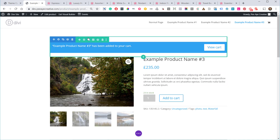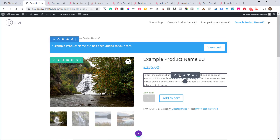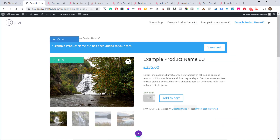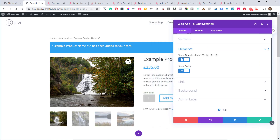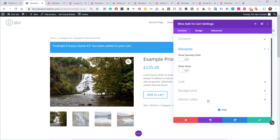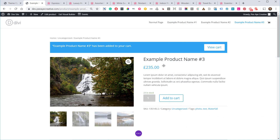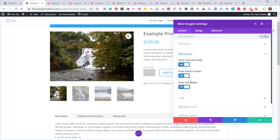At the very top we have breadcrumbs, then the cart notice, product title, price, and a description module — you can pick short or long description. Then there's the Add to Cart button, and I really like the options inside it: you can show or hide the quantity field and stock. I was working on a course landing page and it was great to turn those off, since someone is only going to buy one course.